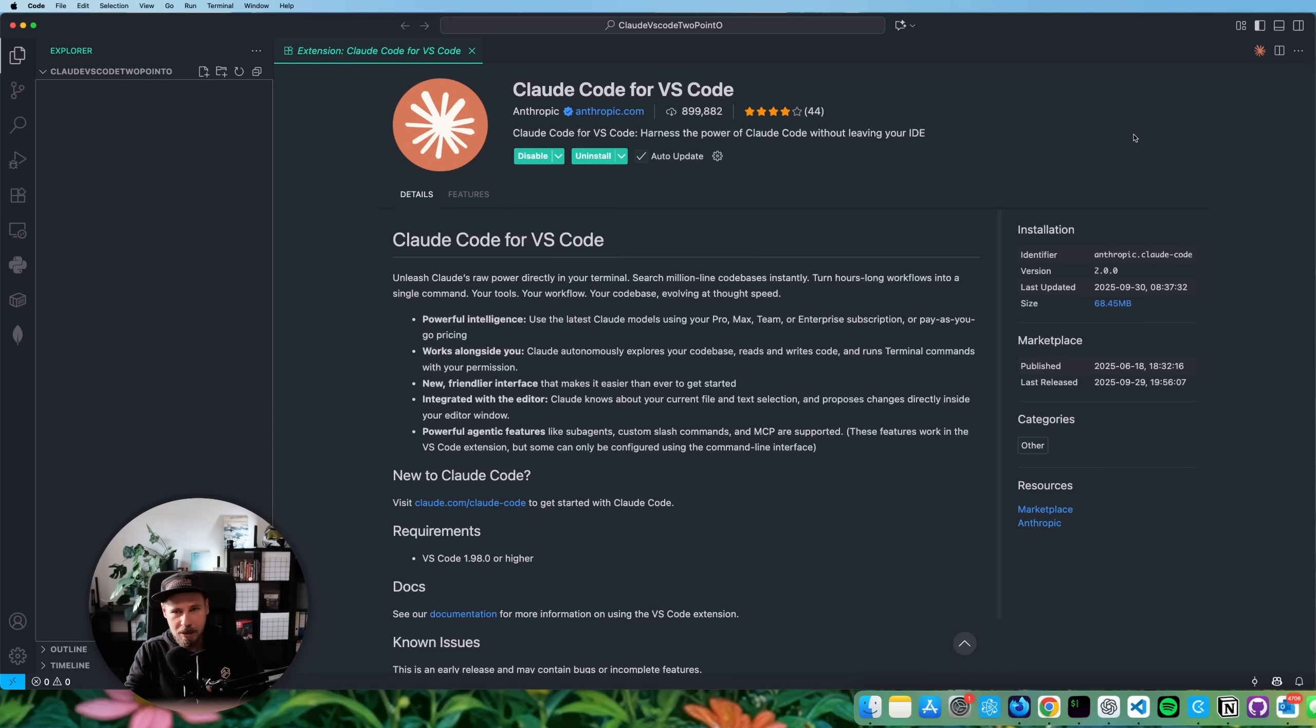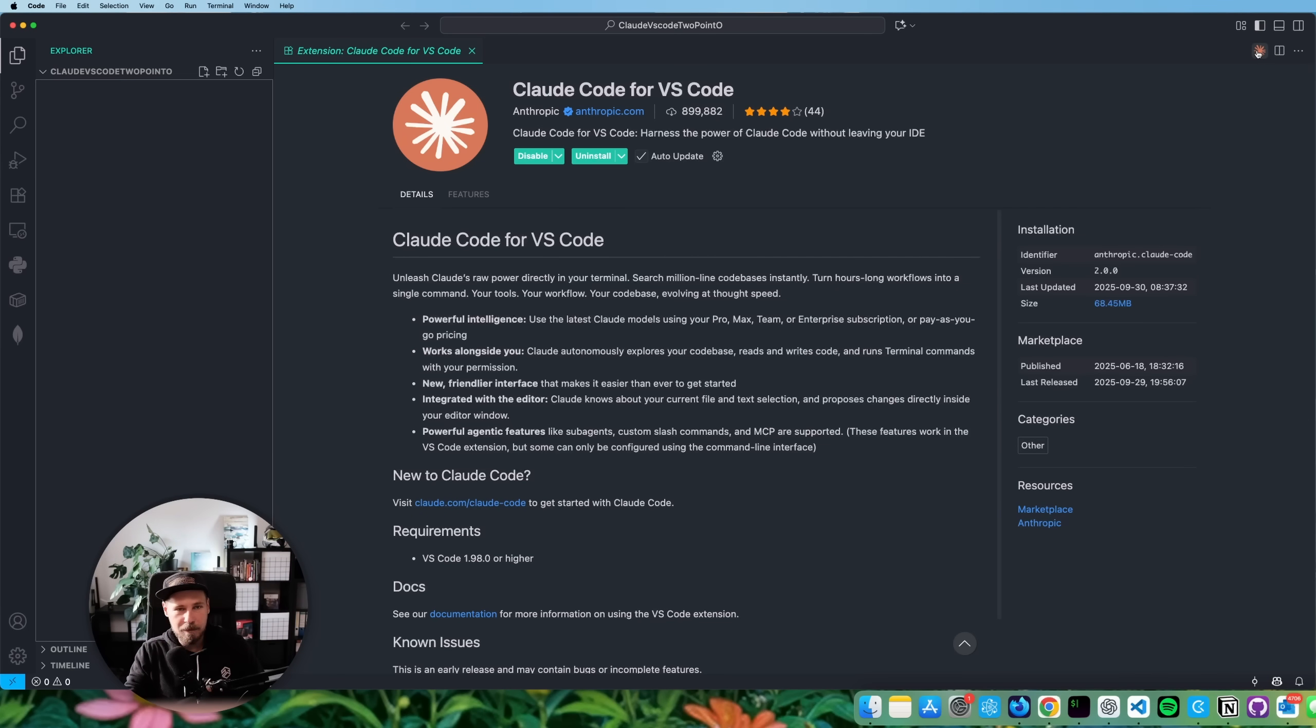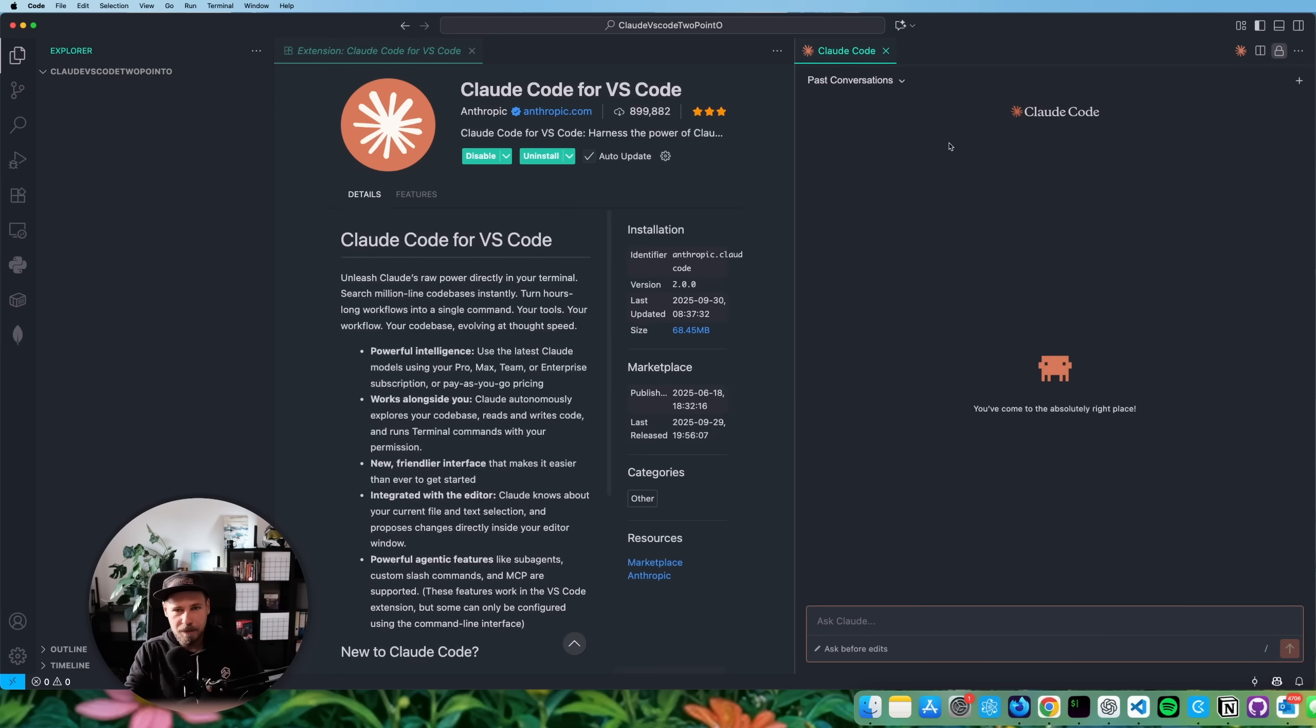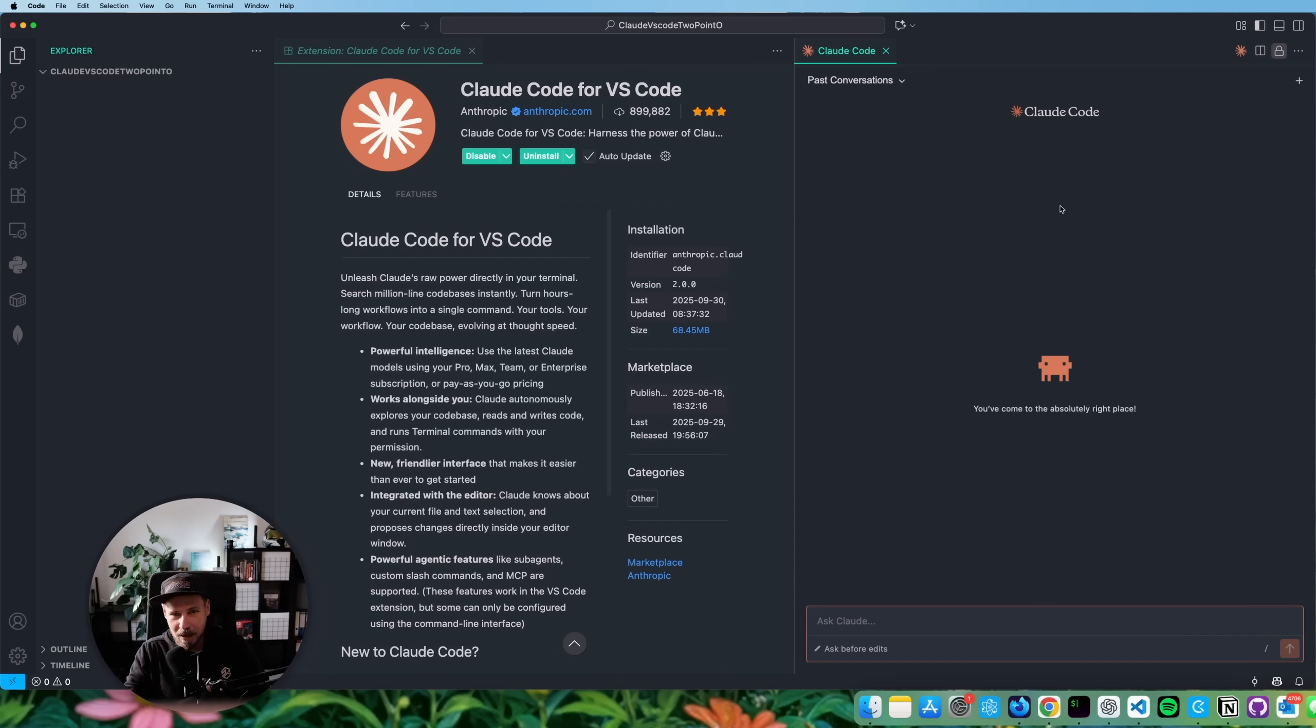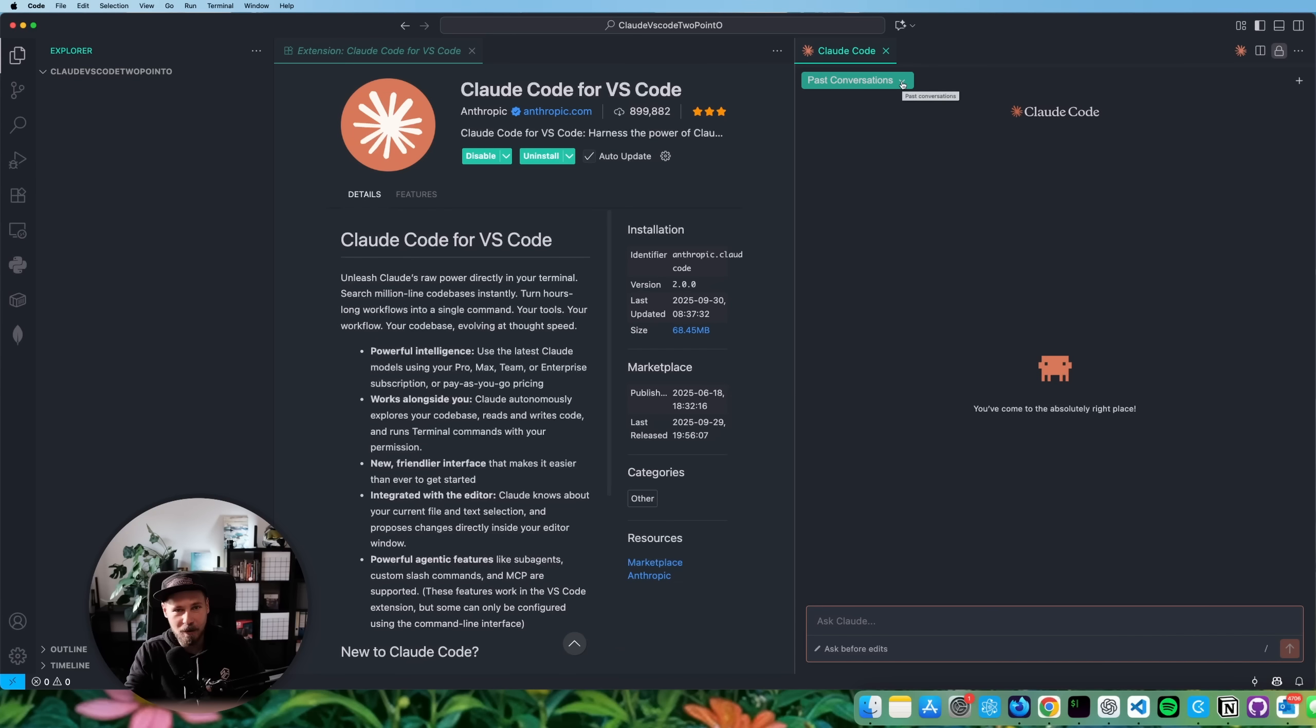And if you want to start the extension, you click on this little Cloud Code icon here on the right upper corner of your VS Code window. And if you click on that, you see right away that things look different now. And the thing that catches the eye probably first is there is a past conversations tab now. And not only that, but you can also click on it with your mouse. So it's like a real GUI now.